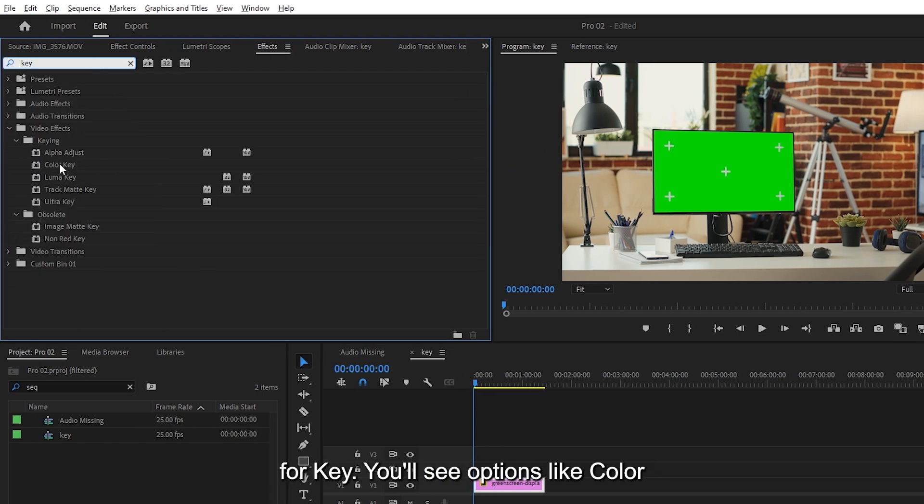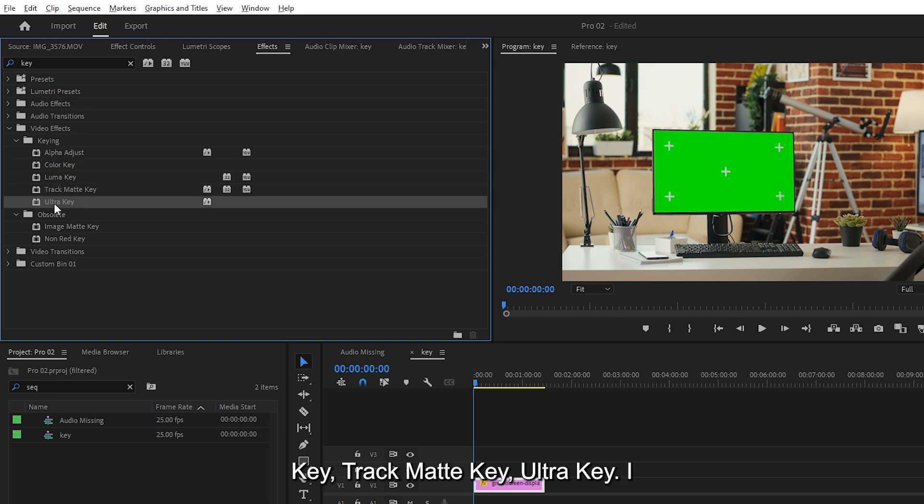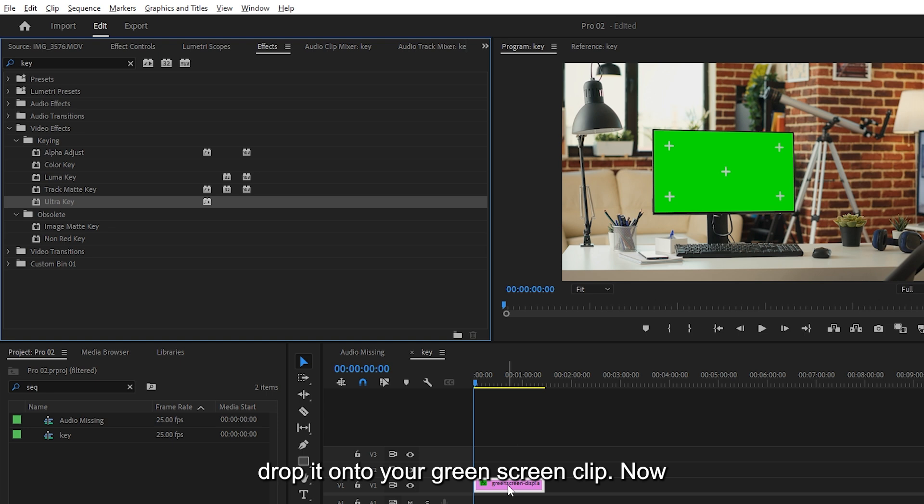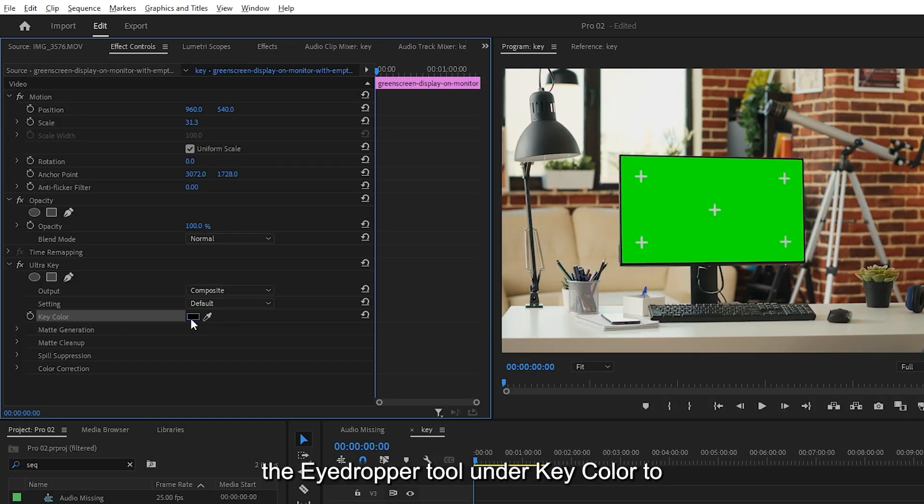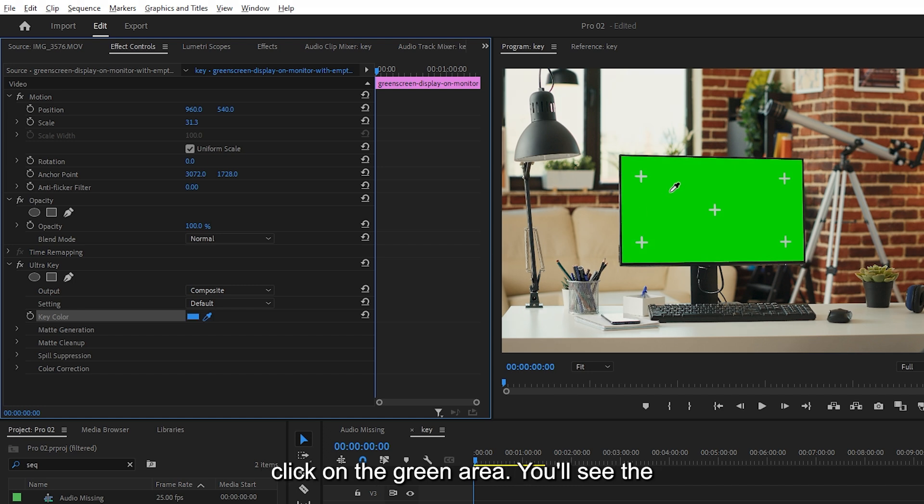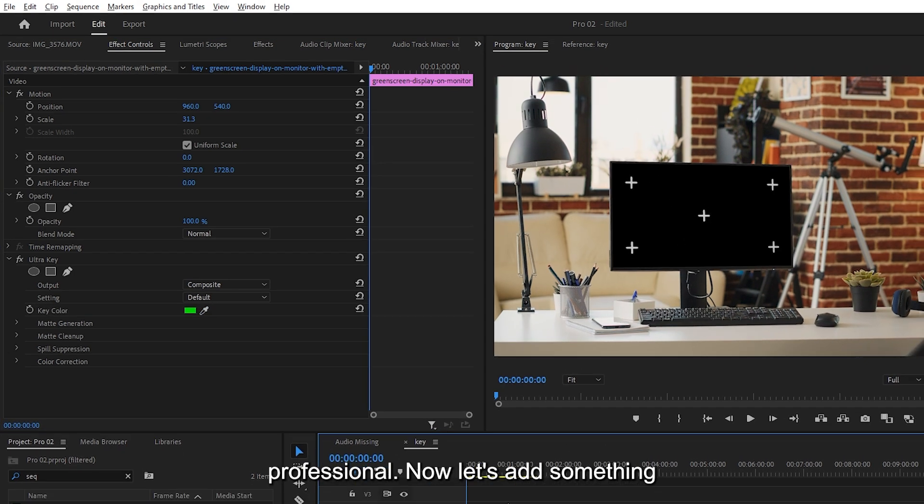We want to replace that green area with something else. Go to the Effects panel and search for Key. You'll see options like Color Key, Track Matte Key, Ultra Key. I recommend using Ultra Key. Just drag and drop it onto your green screen clip. Now go to the Effect Controls panel and use the Eyedropper tool under Key Color to click on the green area. You'll see the green instantly disappear. Clean and professional.